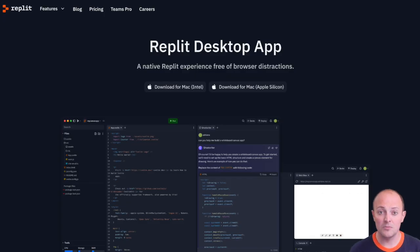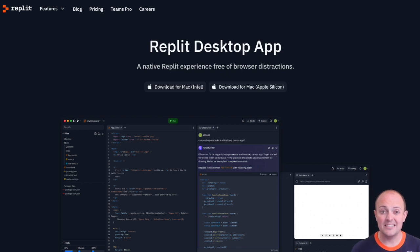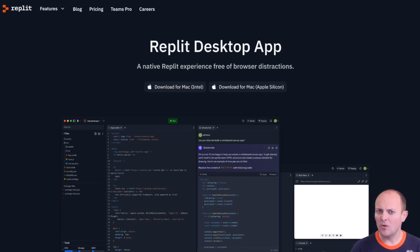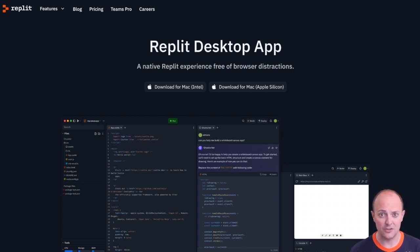Go to replit.com slash desktop to download the app today. It's available for Windows, Linux and macOS and let us know what you think and what you build with it. What features can you unlock just from it being on your desktop?